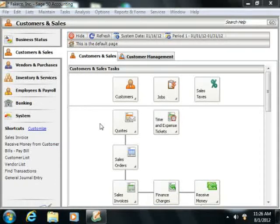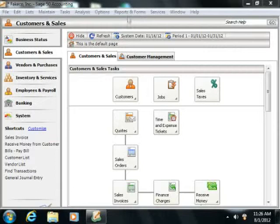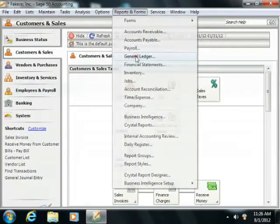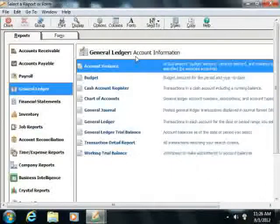To view the basic General Ledger Reports, you can select Reports and Forms from the menu bar, and then choose the General Ledger category.